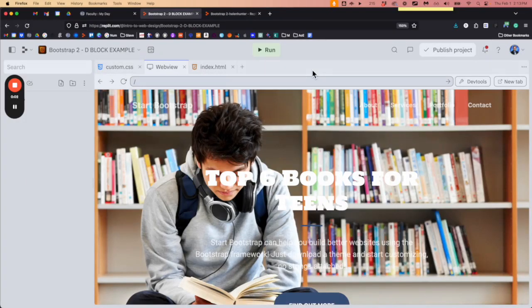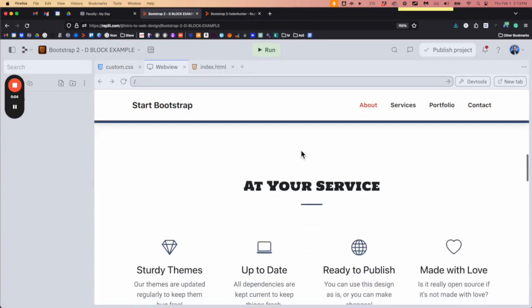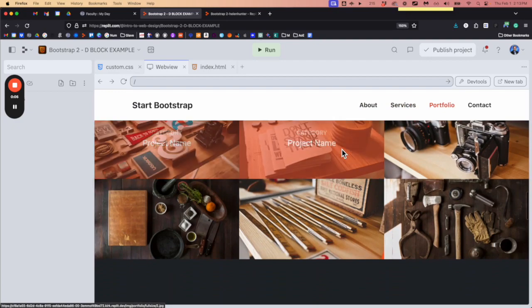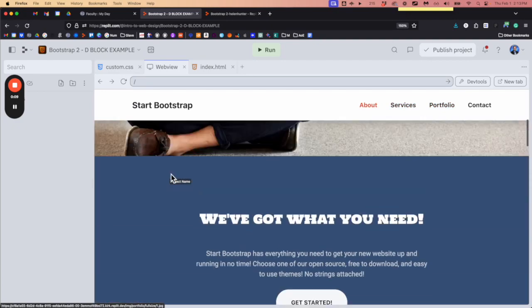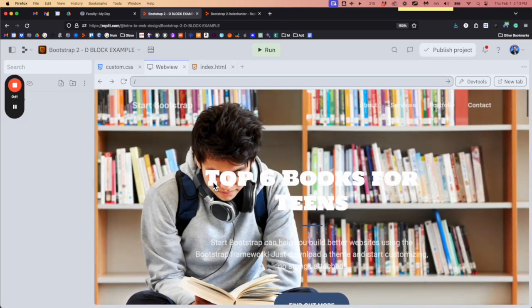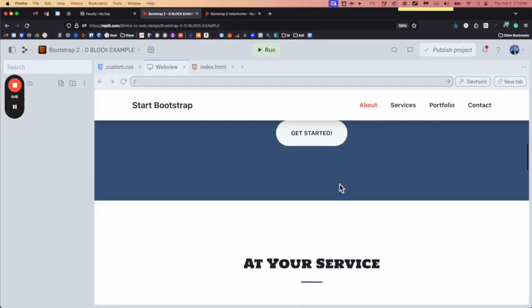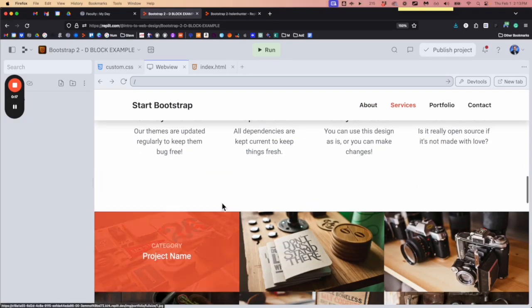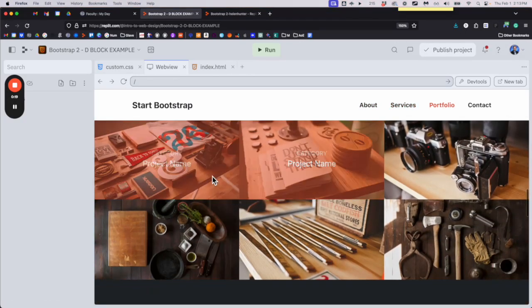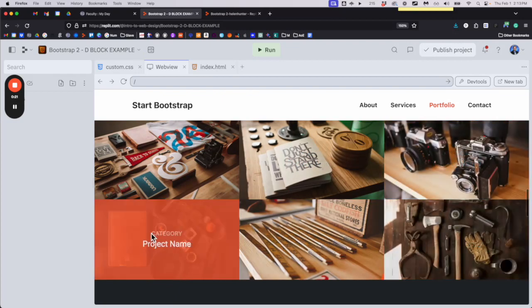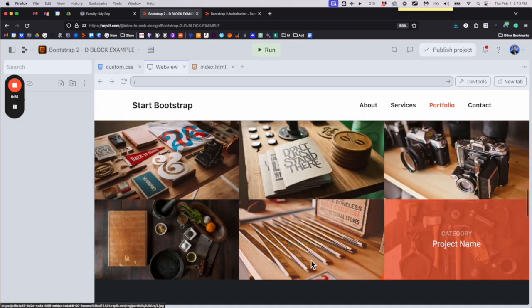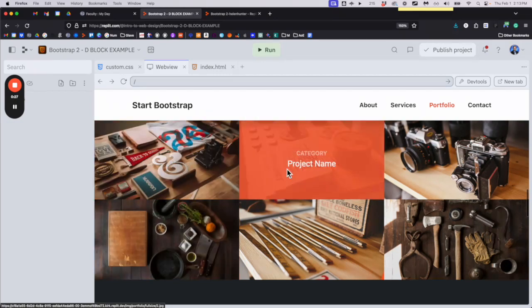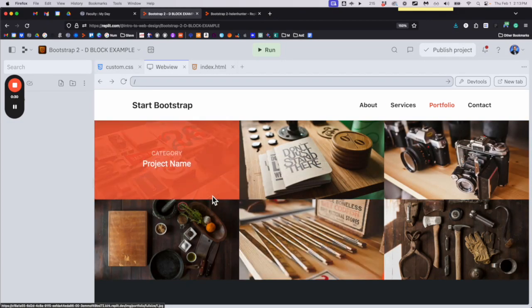Our goal today is going to be replacing the six pictures we have down here with the top six that we are focusing on for our website. I'm gonna pick the top six books that I read as a teenager. We're gonna put the pictures here — you notice how these pictures all fit so perfectly together, they're all sized exactly the same, and so that's what we're going to do.